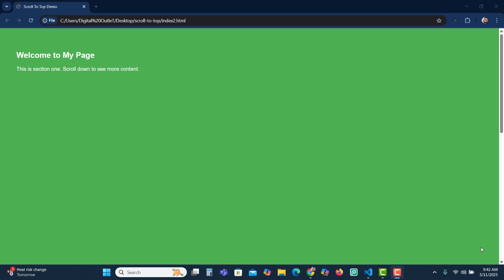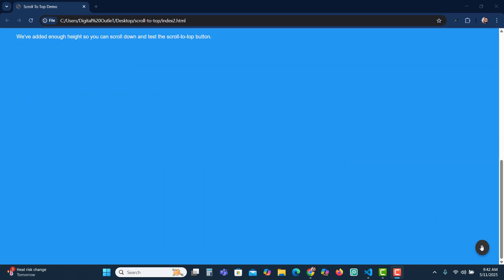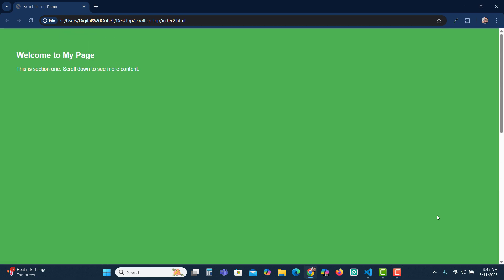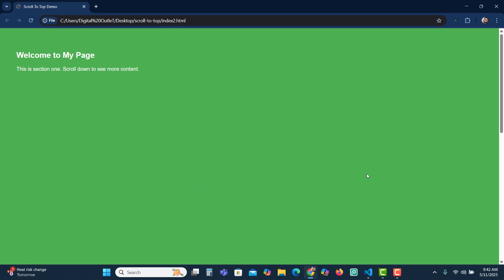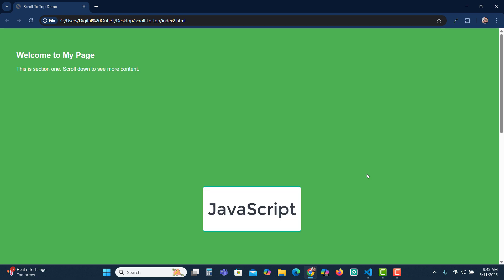Hey everyone, welcome to the channel. In today's video I will show you how to create a scroll to top button like this using just HTML, CSS, and a little bit of vanilla JavaScript.